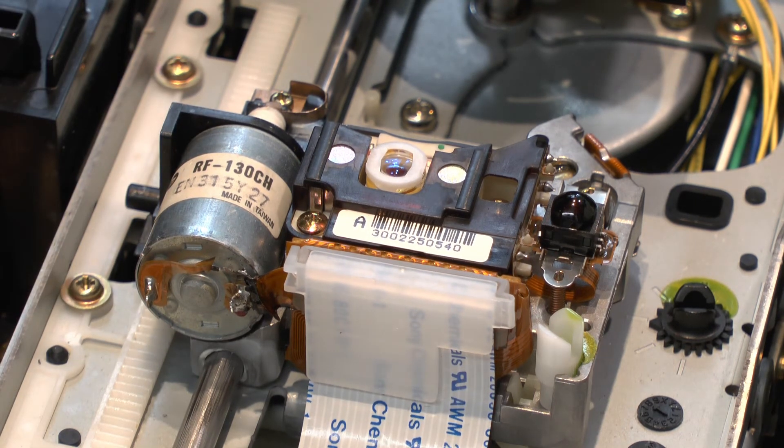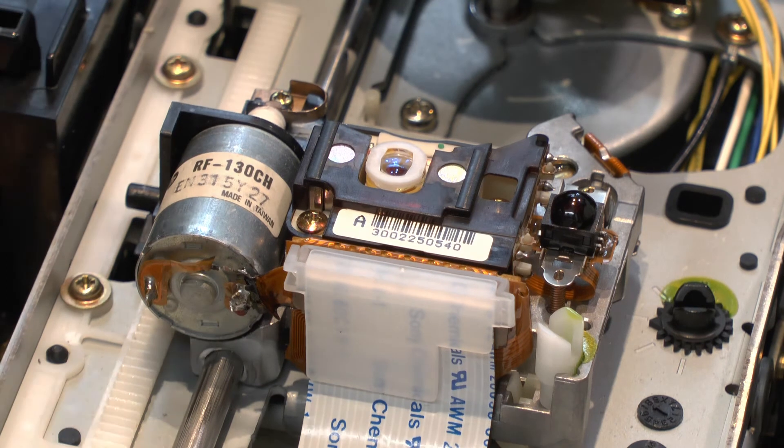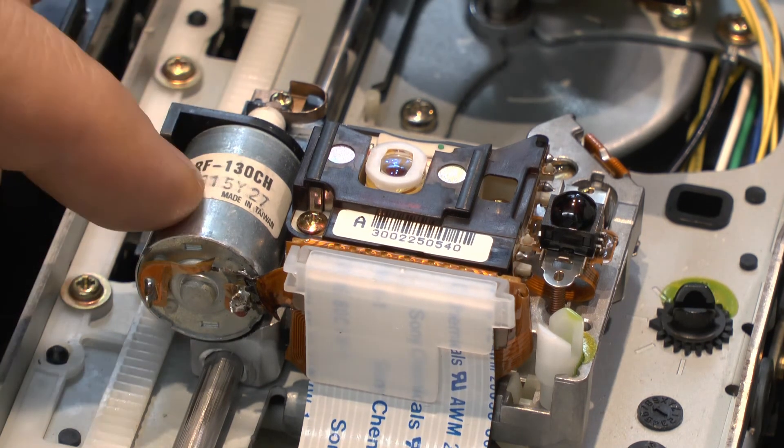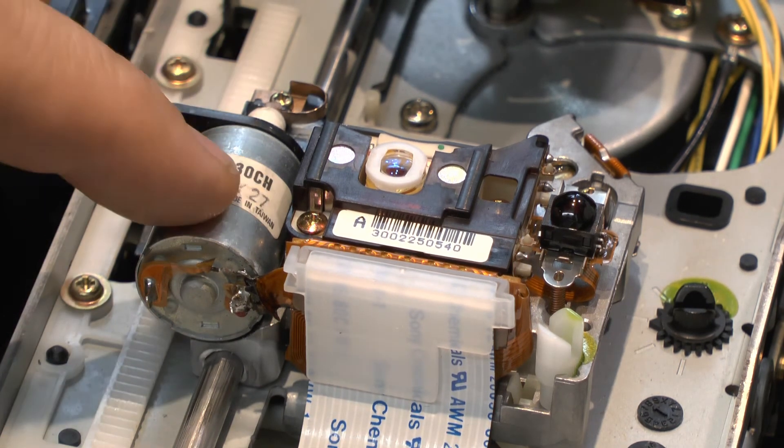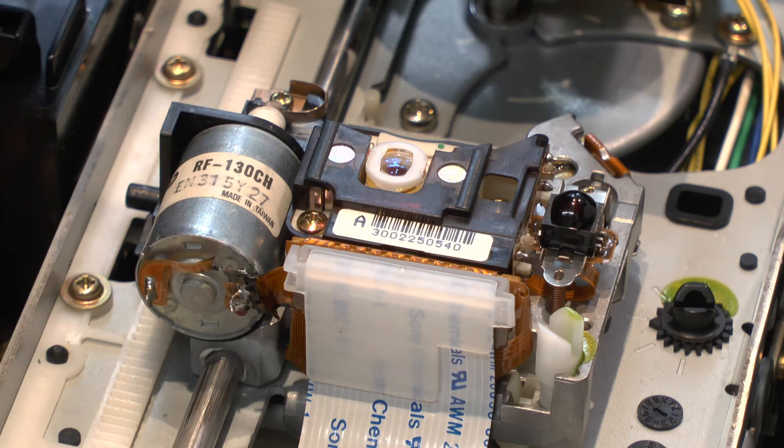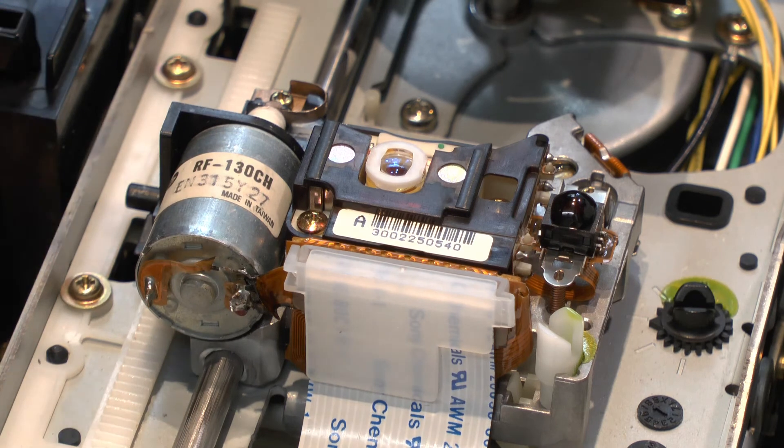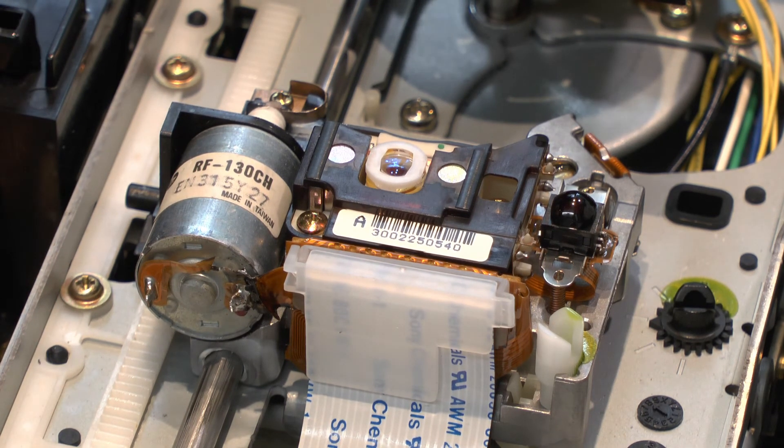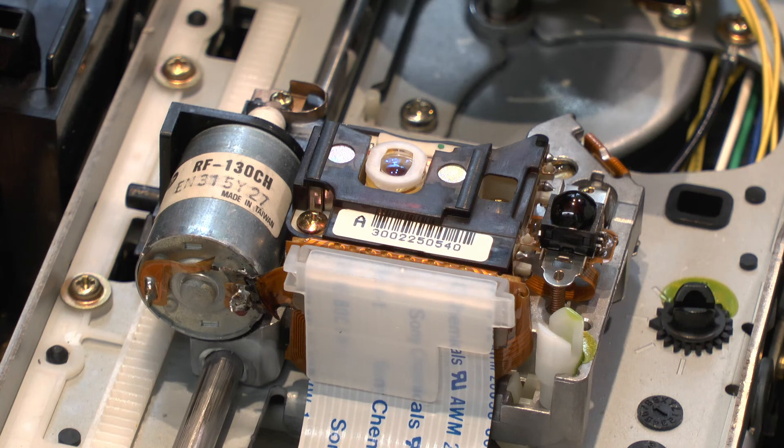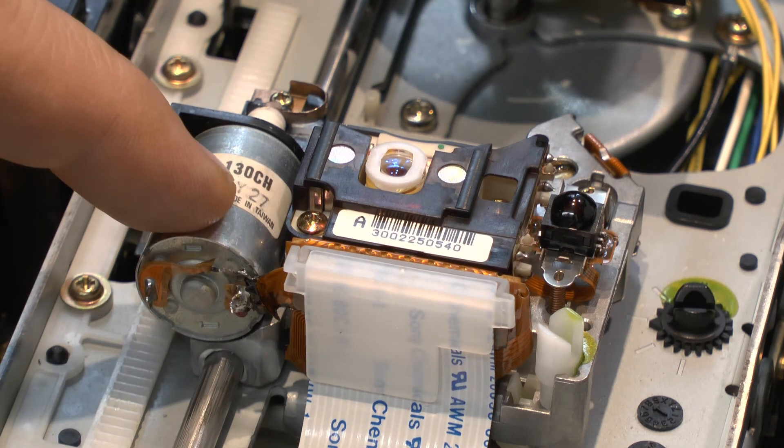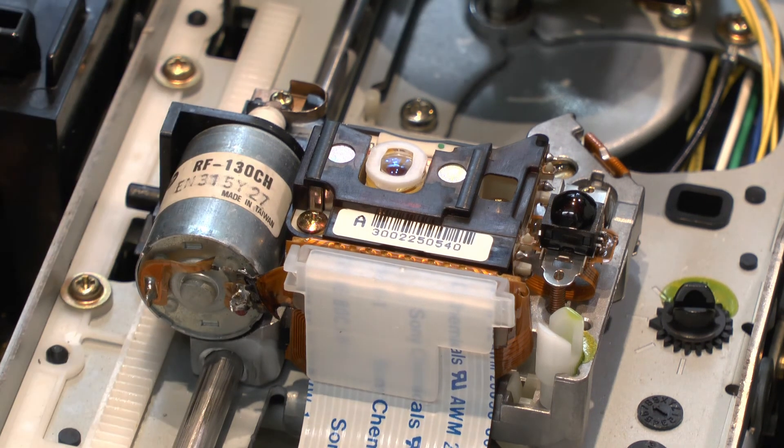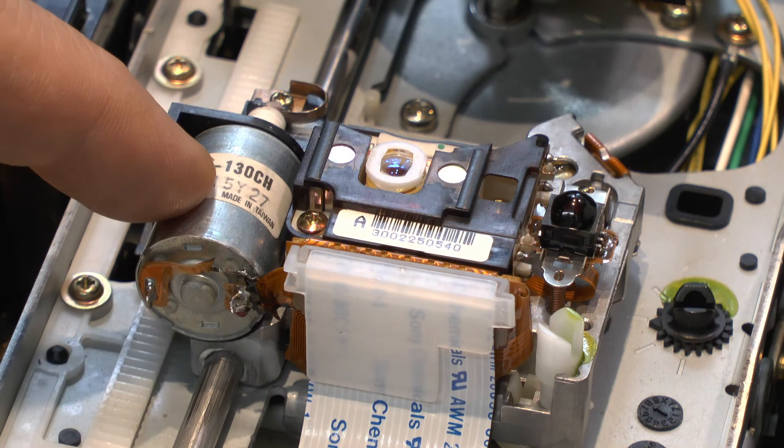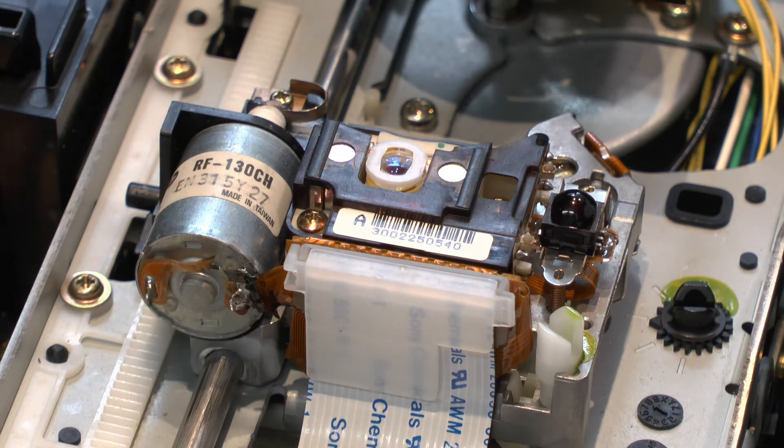So anyway, this machine is actually playing back discs again with this laser assembly installed, so at least that's something. So yeah, there's your quick five minute follow-up on the CLD-310. So yeah it's working and there we are.